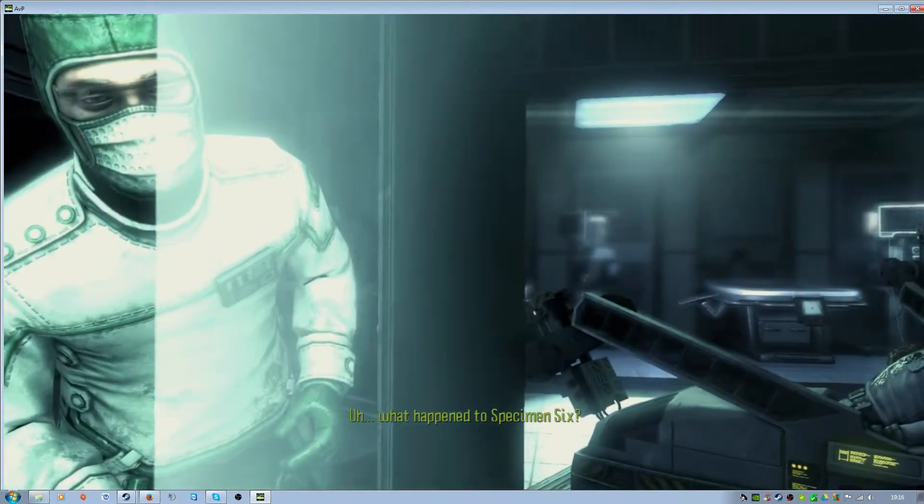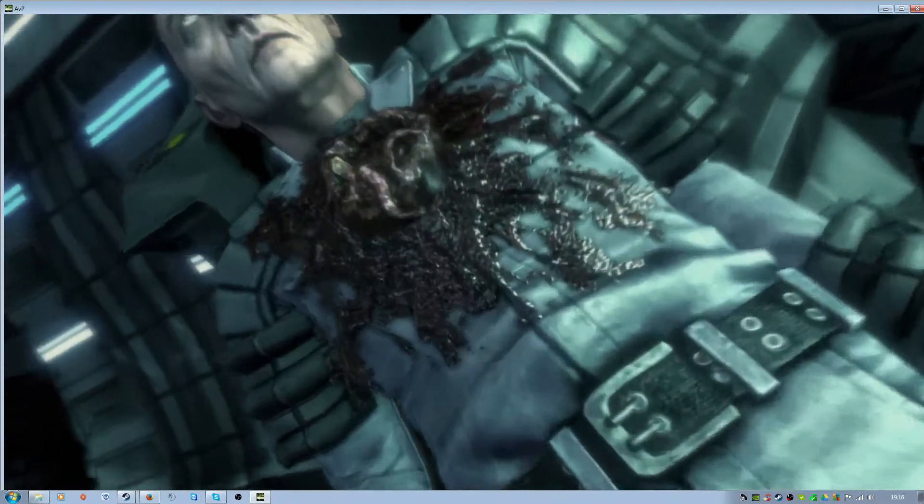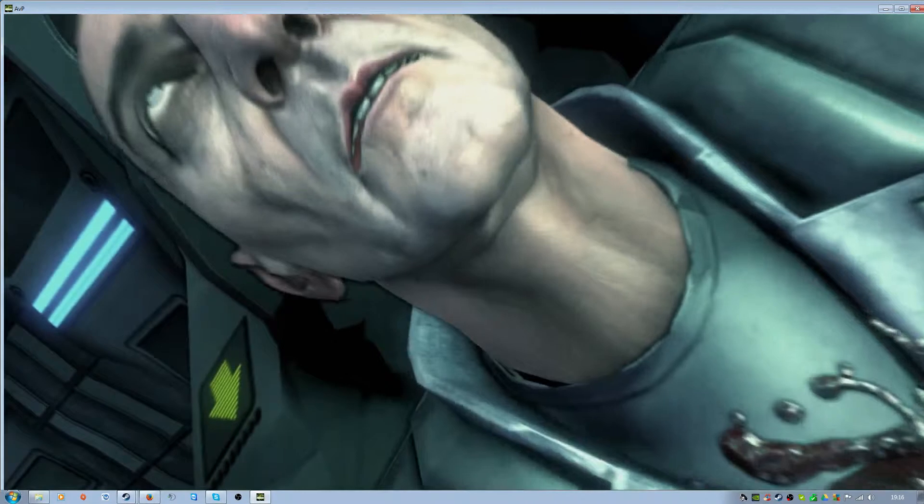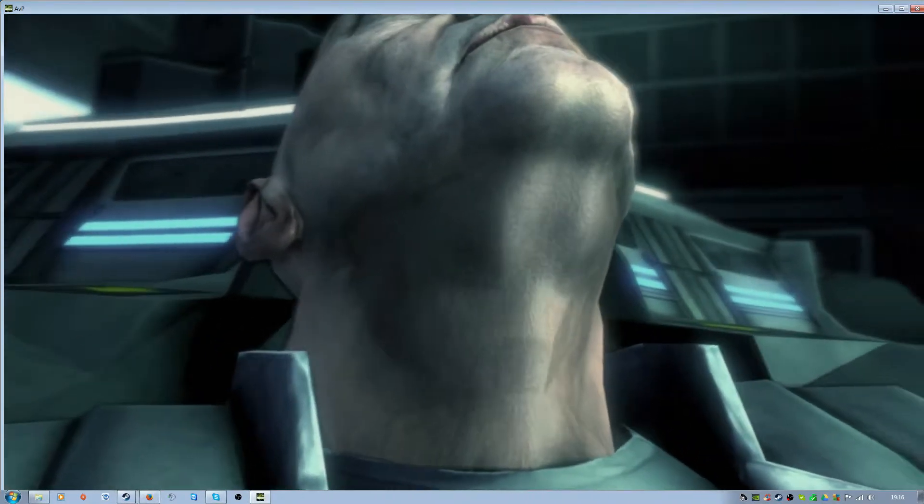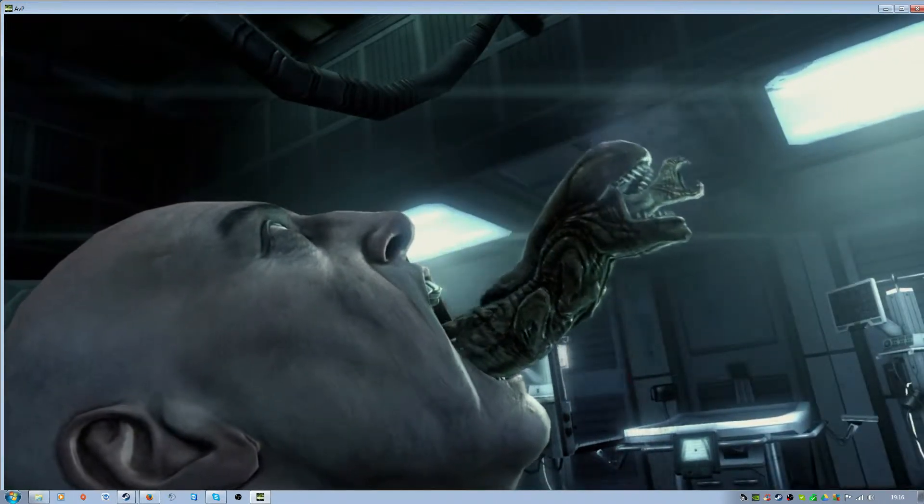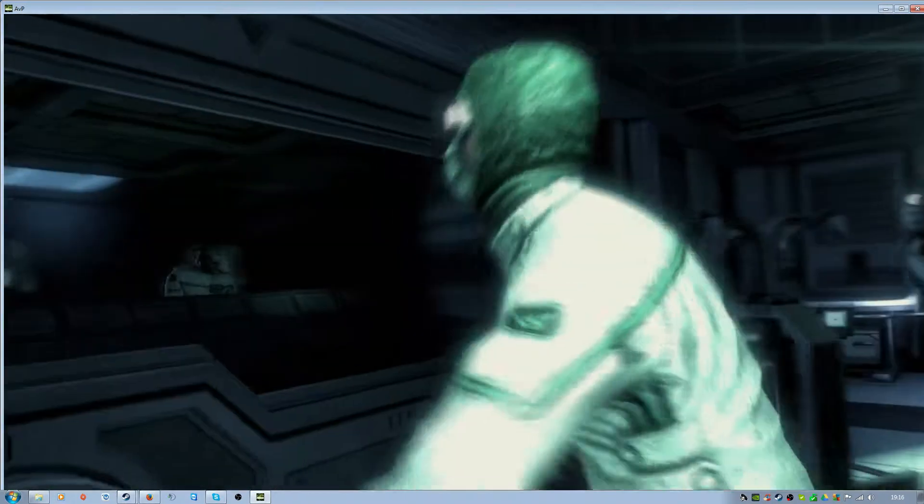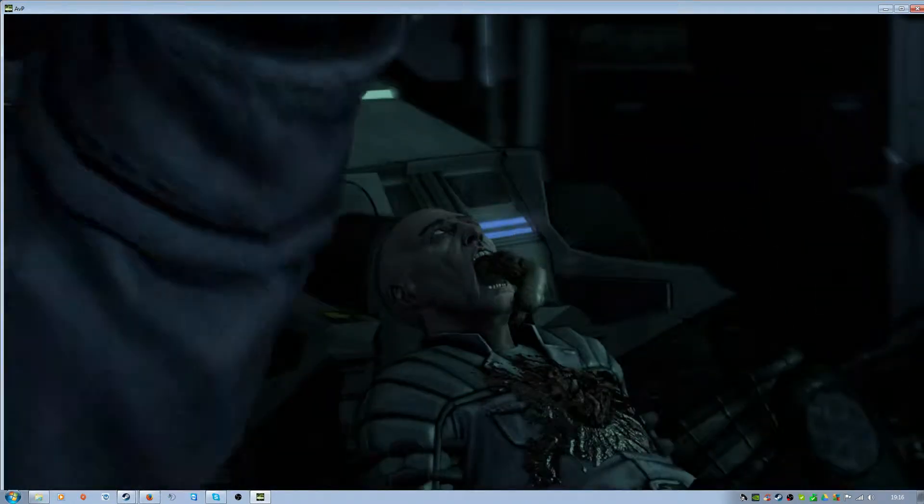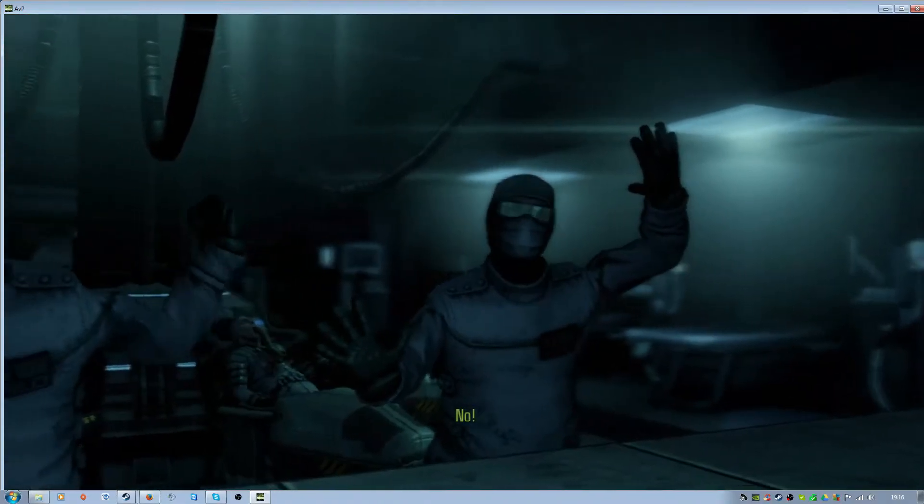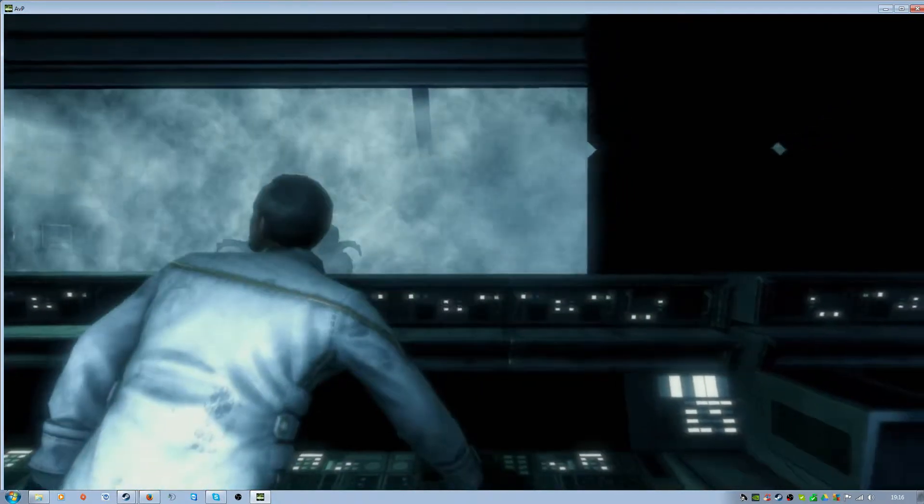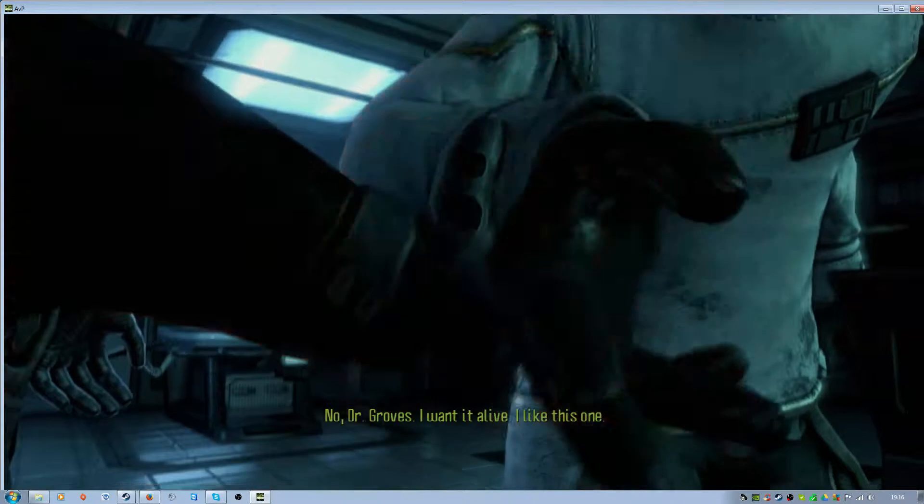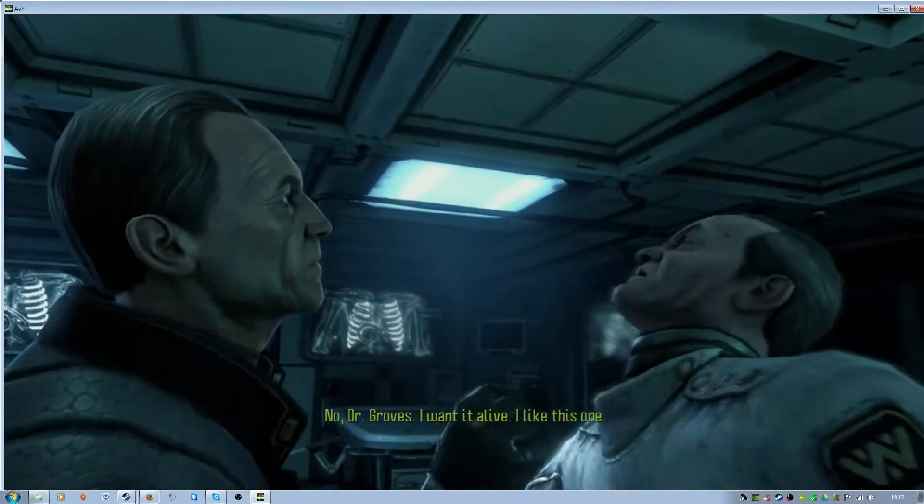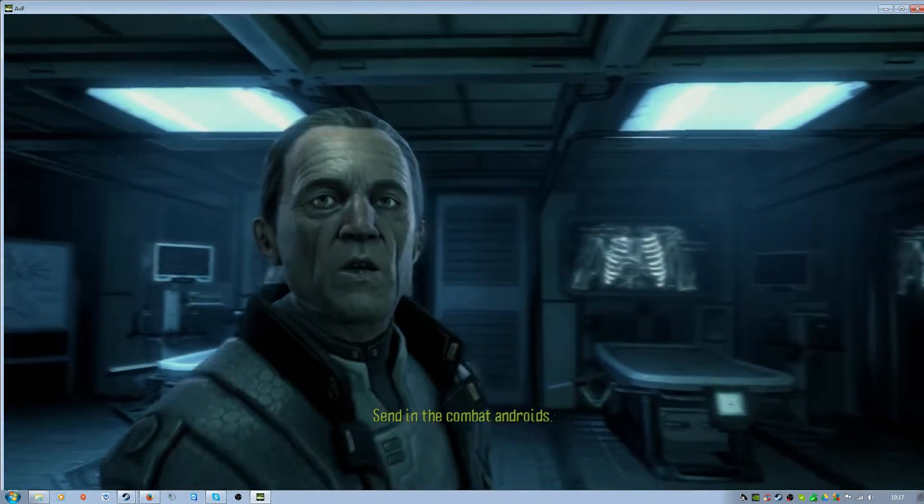What happened to Specimen 6? Get back! No, Dr. Rose. I want it alive. I like this one. Send in the combat androids.